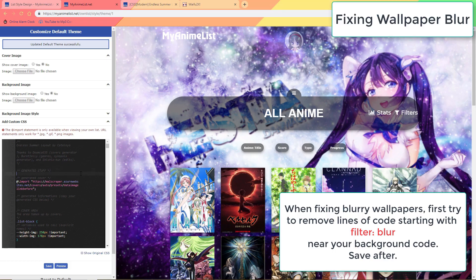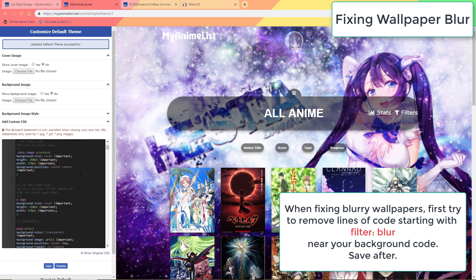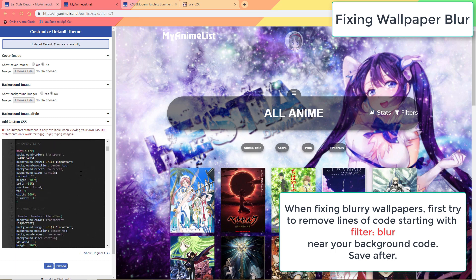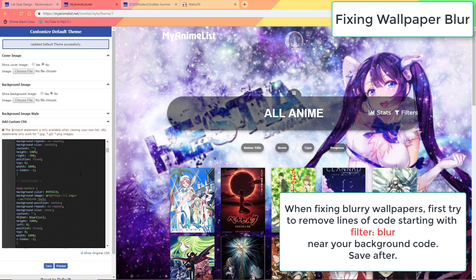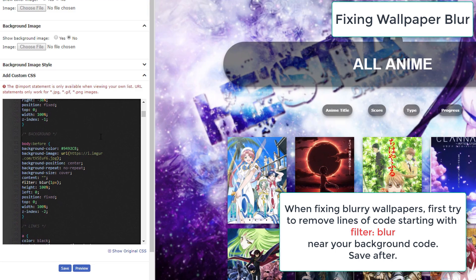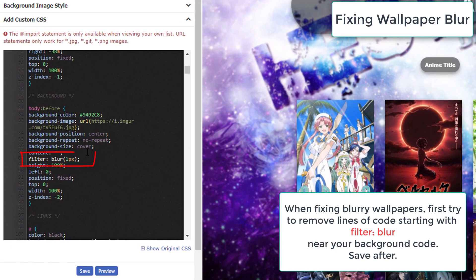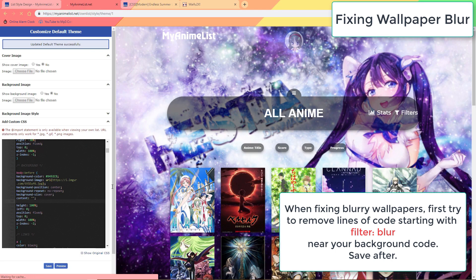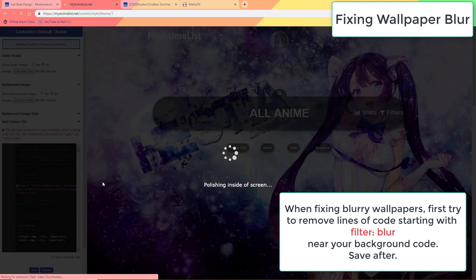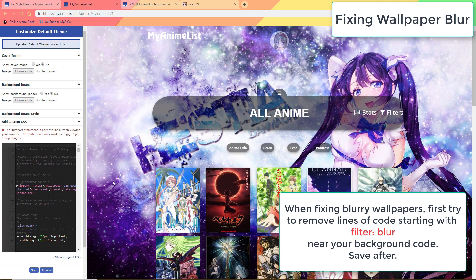If you find your wallpaper is blurry on any layout, the reason may be it's too small. But first I would say to check your layout code for this line of blur code here — it's often located near the top by the wallpaper codes. This line of code makes some scenic backgrounds look a lot better, but it also makes some other wallpapers look blurry, so we want to delete that line for now and save. And here it fixed the issue.